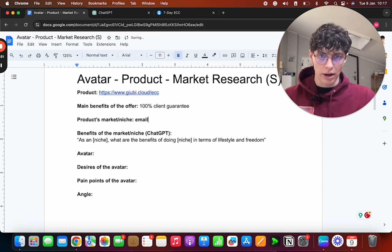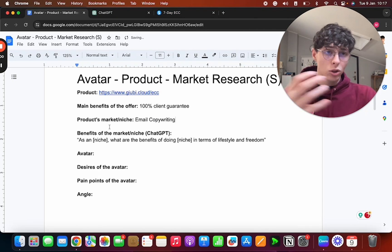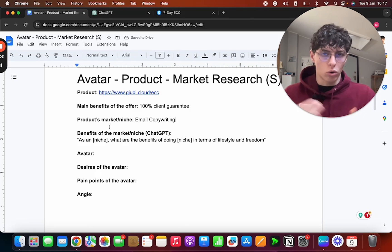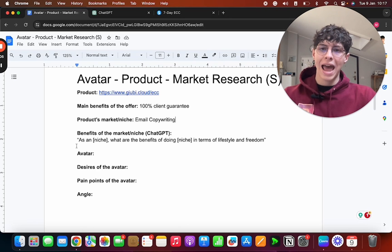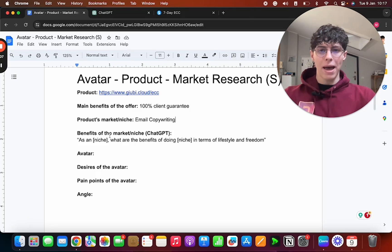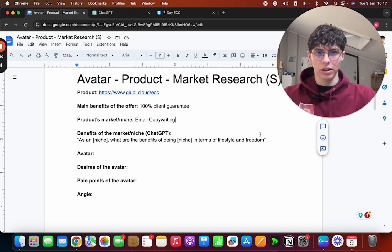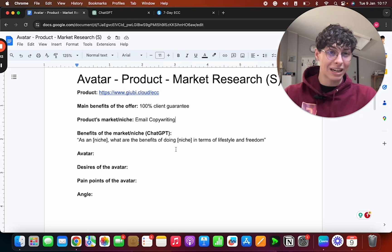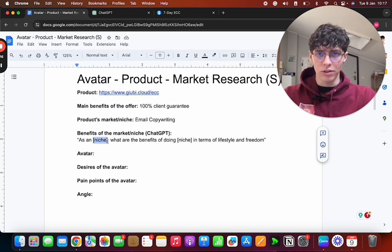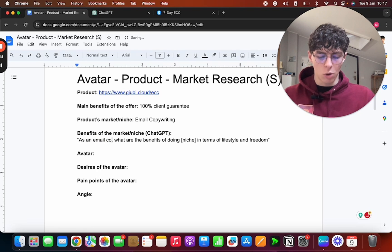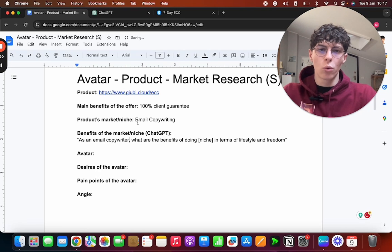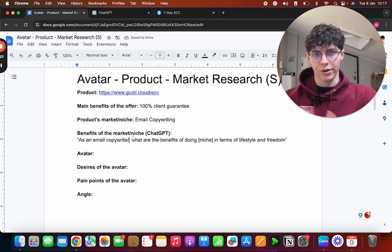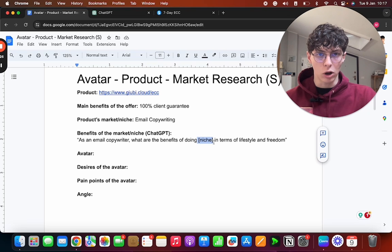Now what is the market or niche of this product? Email copywriting. And now we need to ask GPT what are the benefits of the market or of the niche. And I use this prompt: 'As a [niche], what are the benefits of doing [niche] in terms of lifestyle and freedom?' Now here the prompt doesn't sound so good, but let me explain. In this case, instead of niche, we're going to use 'email copywriter,' so someone who is in the niche.